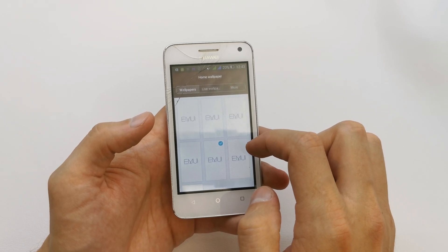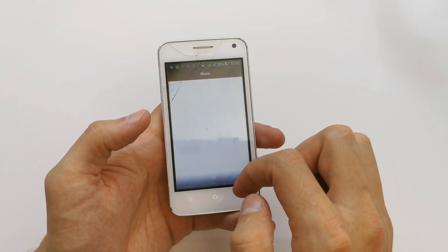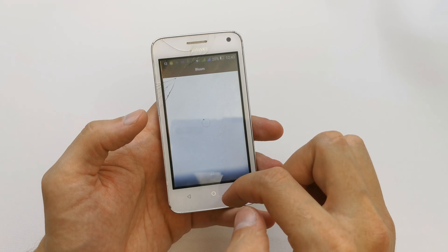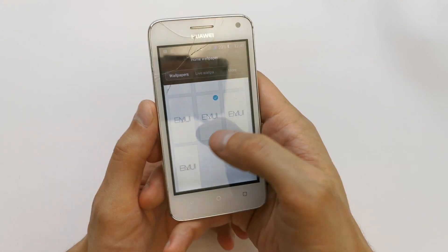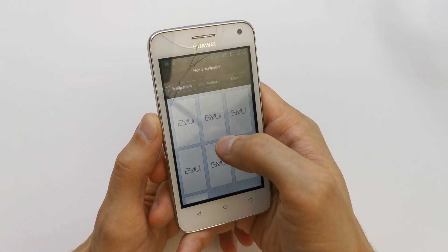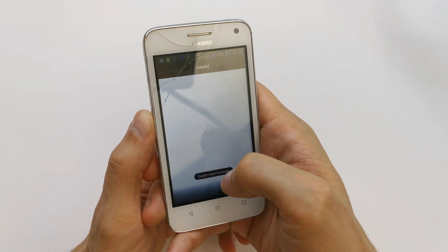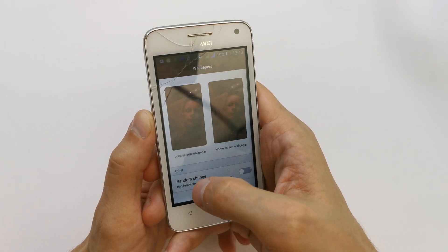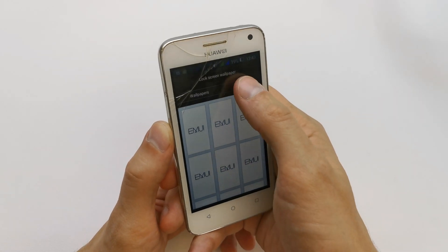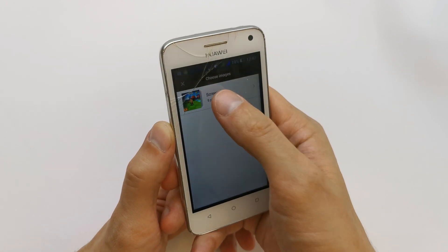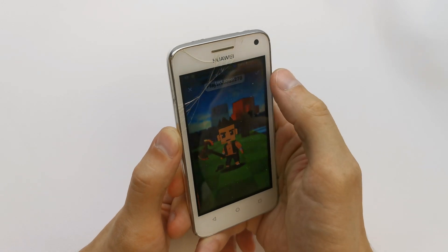Home screen. And here you have many wallpapers that you want. Our phone doesn't have any wallpaper right now, but in this place you're gonna have wallpapers. For now, I'm gonna choose some image from my gallery.